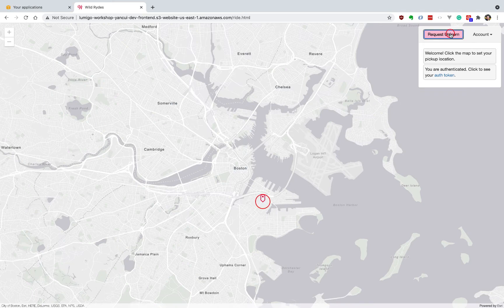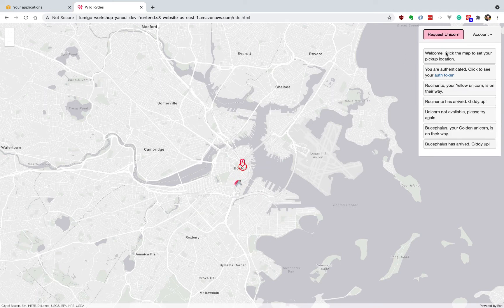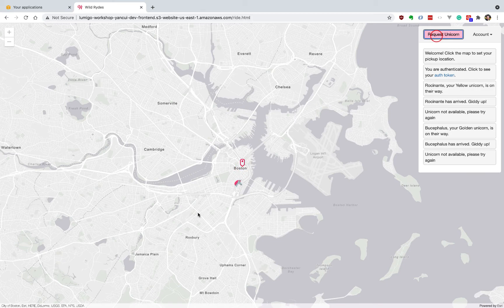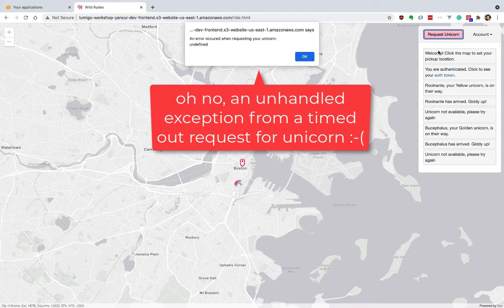But to ship this product quickly, you've had to rely on lots of other third-party services, and occasionally some of these services don't respond quickly, and the user experiences timeouts when they request to ride a unicorn.